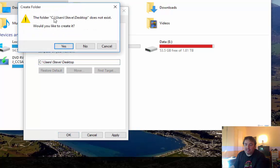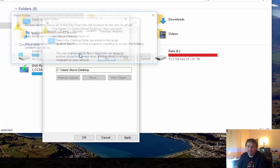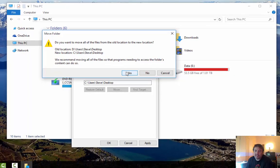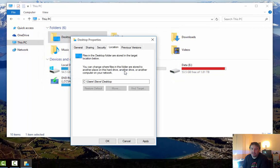And it'll say, hey that location on my C drive doesn't exist, do you want me to go ahead and create that folder? And I'll say yes. And then it'll also say, hey do you want me to move any existing files or folders from that original location to your new location? And I'll go ahead and say yes.